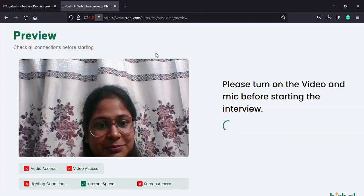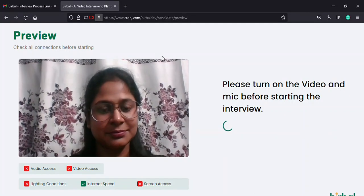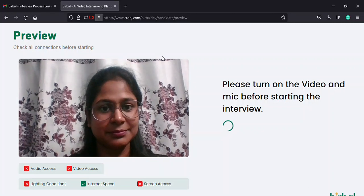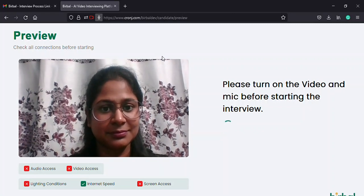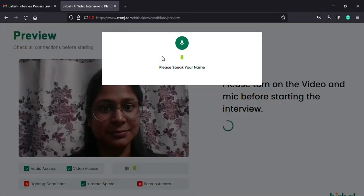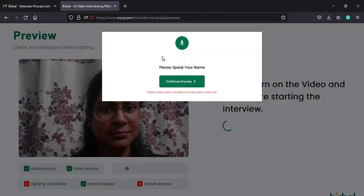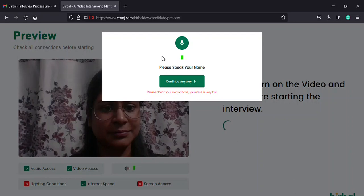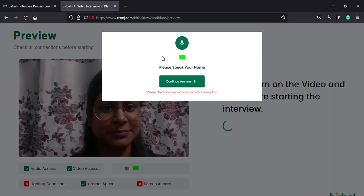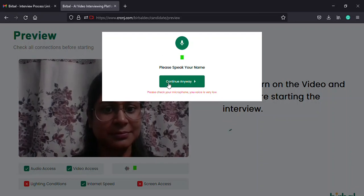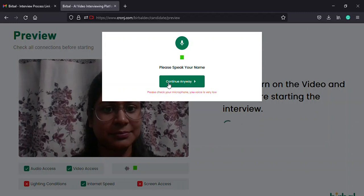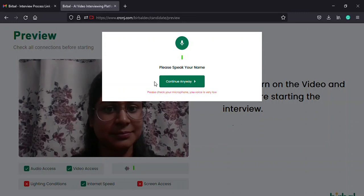Next, it is seeking permission to use the microphone. Once you click on the allow button, a tab will pop up where you will be asked to speak your name. Once you do so, the system checks your audio quality and makes sure it is perfect.